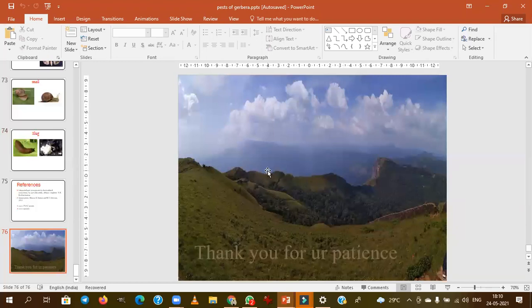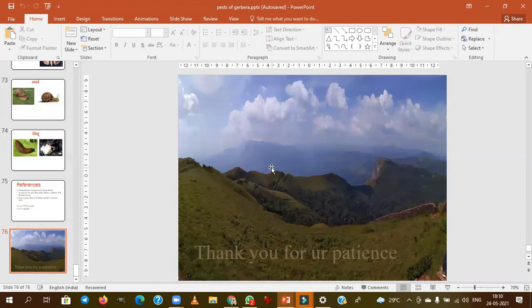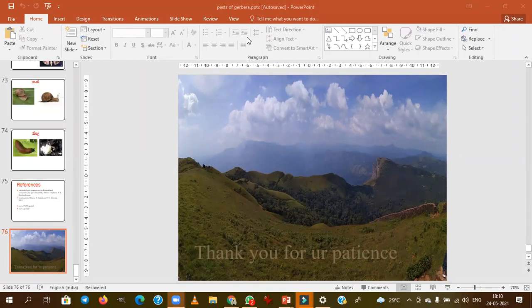This completes today's chapter on gerbera. If there are any doubts, clarifications, or points for discussion, you can please ask.